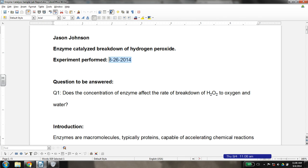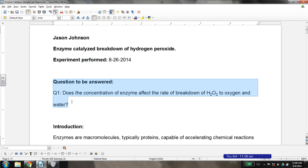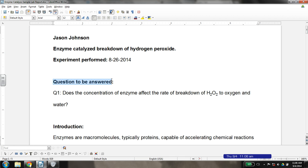You also need to have a date. It should be the date that you did the experiment — not the due date, not the date you wrote your lab report. It should be the date the experiment was performed. Then we have a question to be answered. When I say formally stated on the rubric, I mean I actually have a question to be answered followed by a semicolon. In this case, the question is: does the concentration of the enzyme affect what happens? You should have a question to be answered for each variable that you are testing.